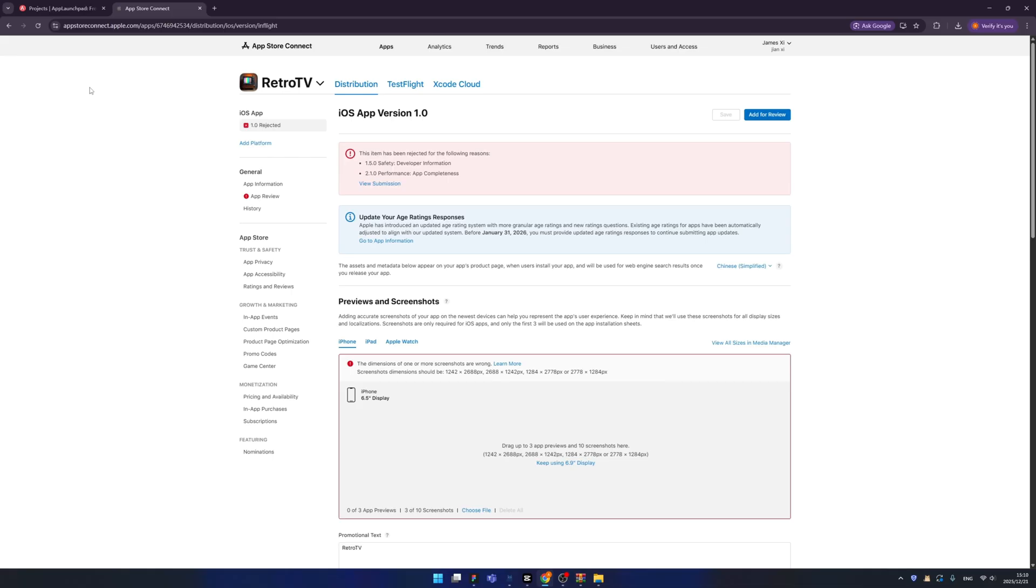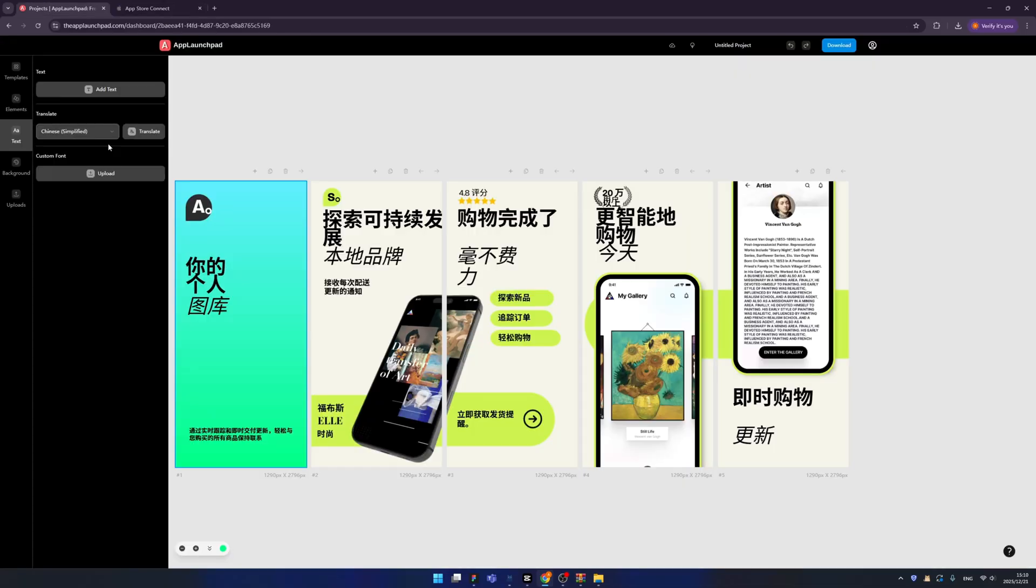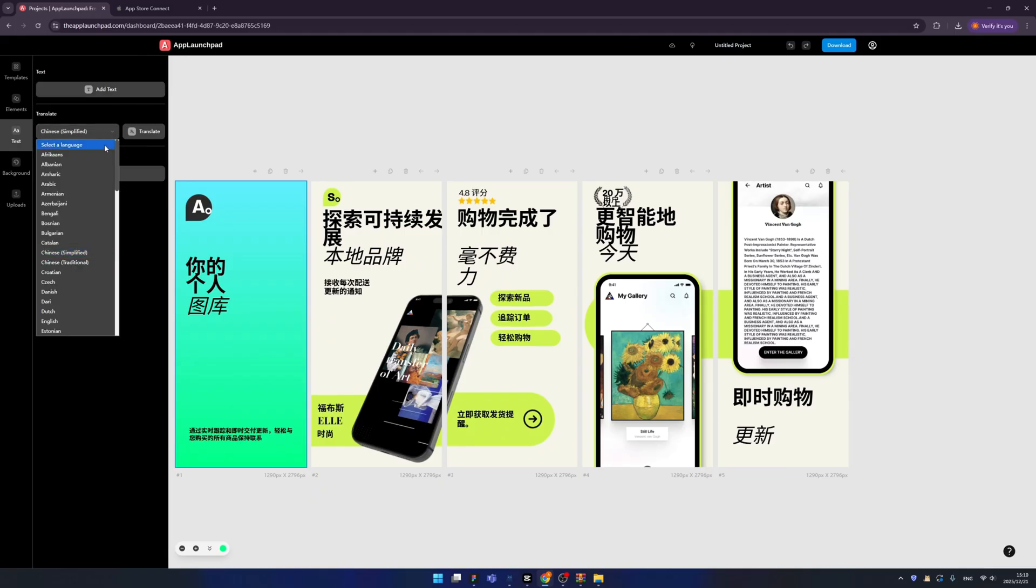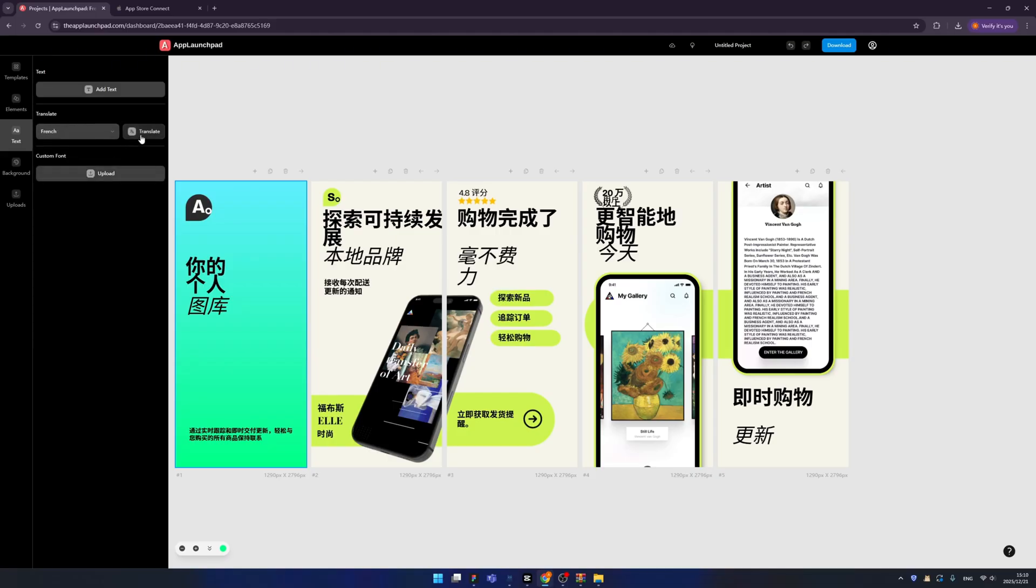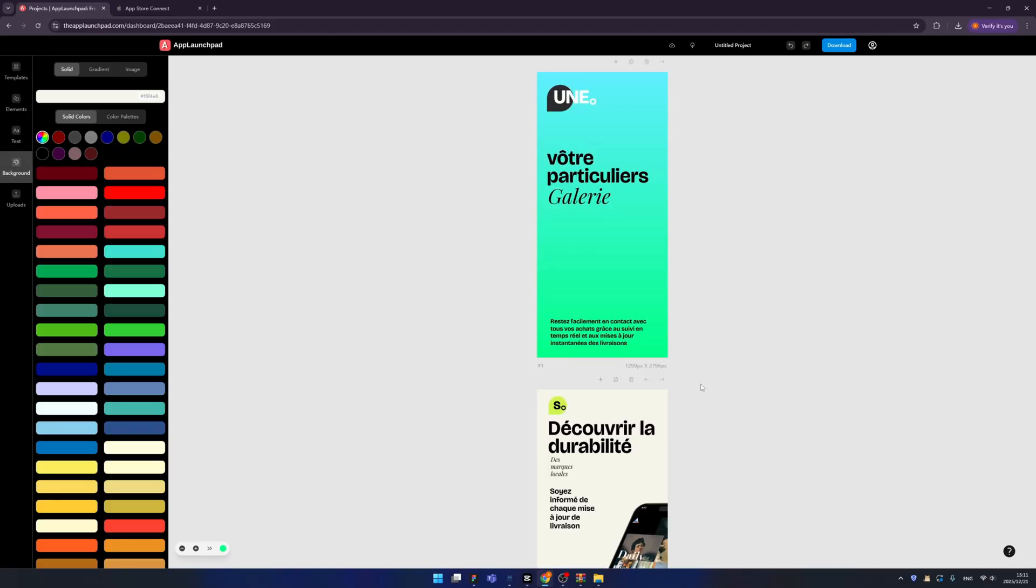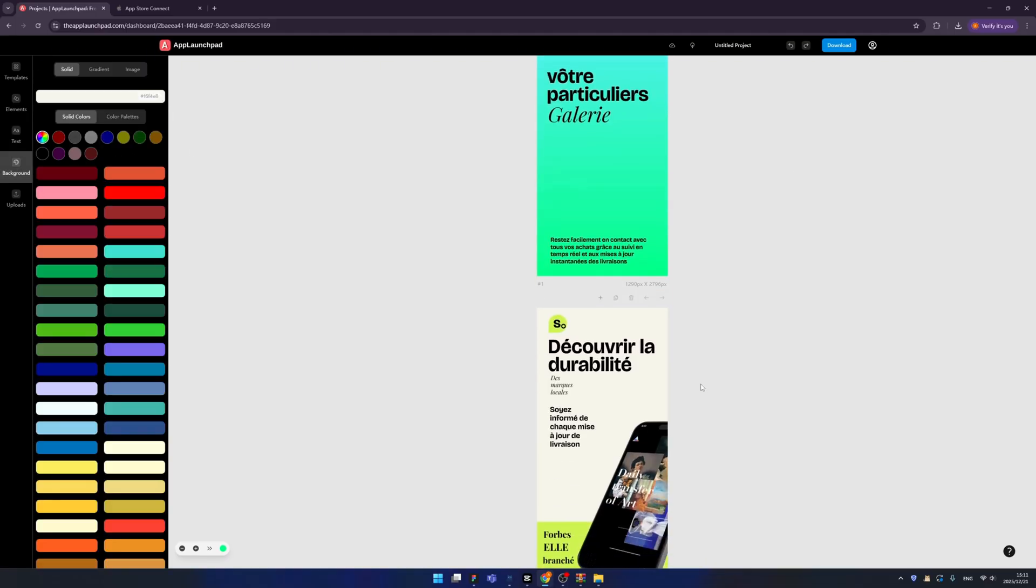I found another very useful functionality, that is the translations. You can easily translate your screenshots from different languages. Just choose your language and click translate. See, now we have a French version of our screenshots. It's so cool.